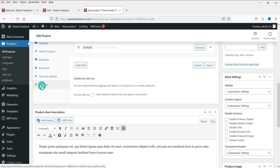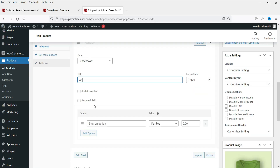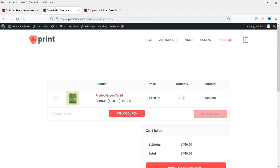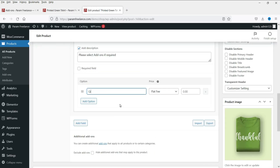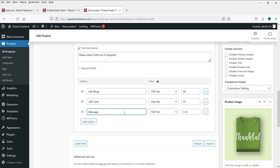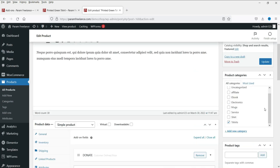Now let's see other add-on options. Click Add Field and add a heading. We are going to create some add-ons with checkboxes. Let's add: Gift Wrap with a flat fee of 50 rupees, Gift Card with a flat fee of 25 rupees, and Message with a price of 25 rupees. These are the extra add-ons to show on the product. Let's update it.